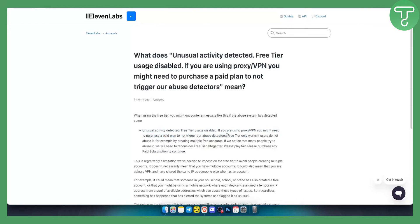ElevenLabs has AI-based abuse detection algorithms that can detect if you're using a VPN. That means you can only use ElevenLabs without a VPN, or you will need to pay for a plan.